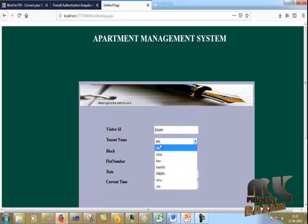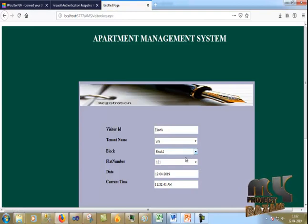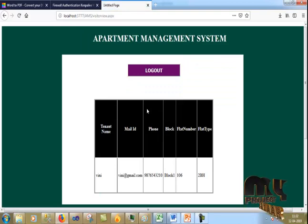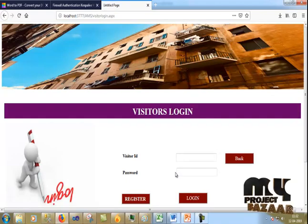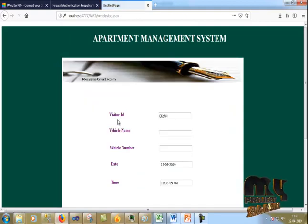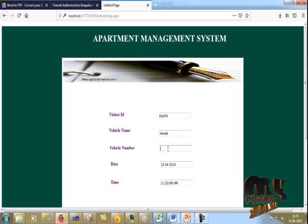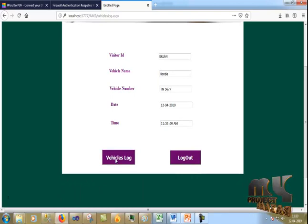I enter the tenant name to select which person I want to visit — for example, Winnie in Block One, flat 6 — along with the current date and time. I check in and confirm Block One, flat 6. I also do the vehicle log.